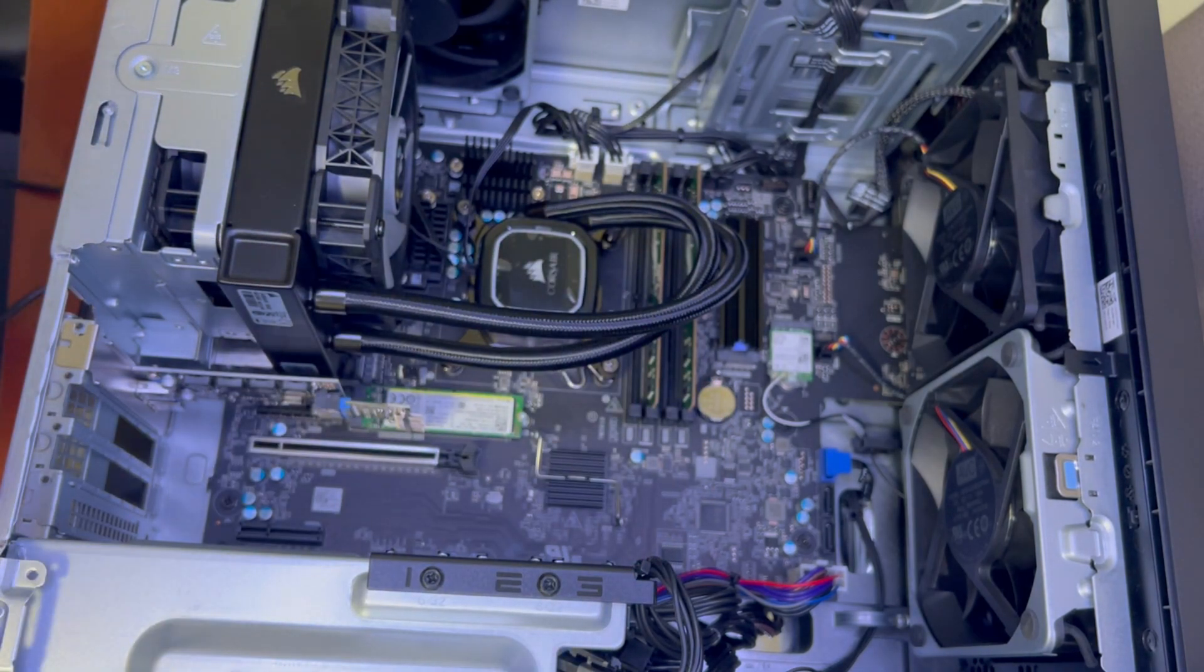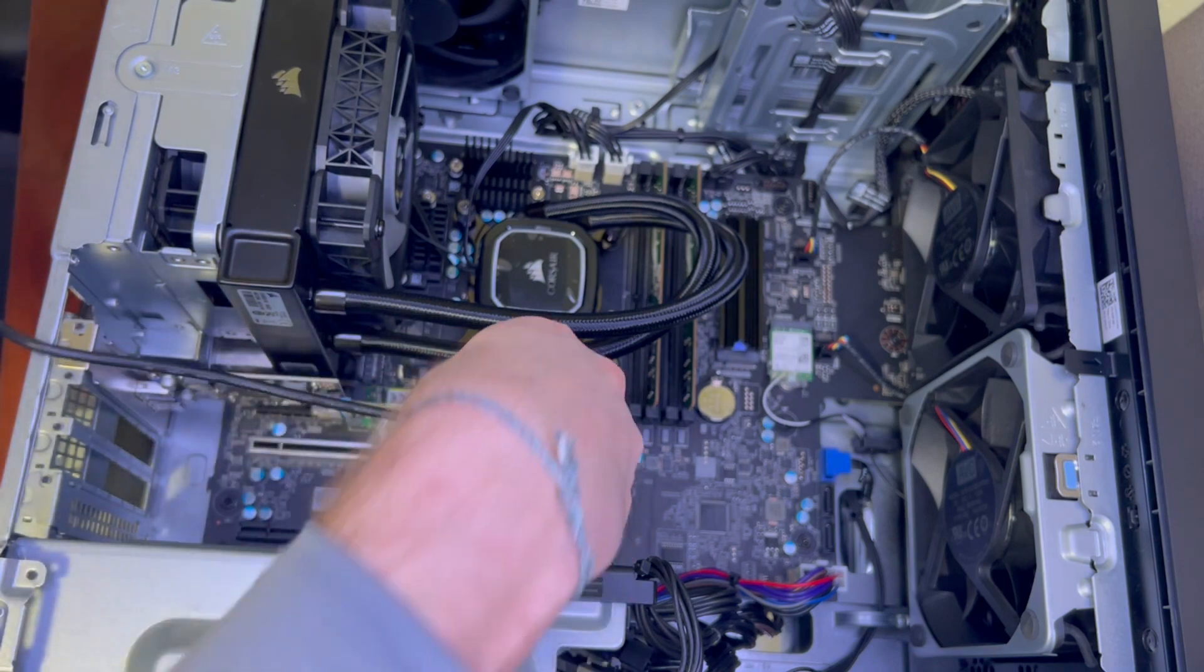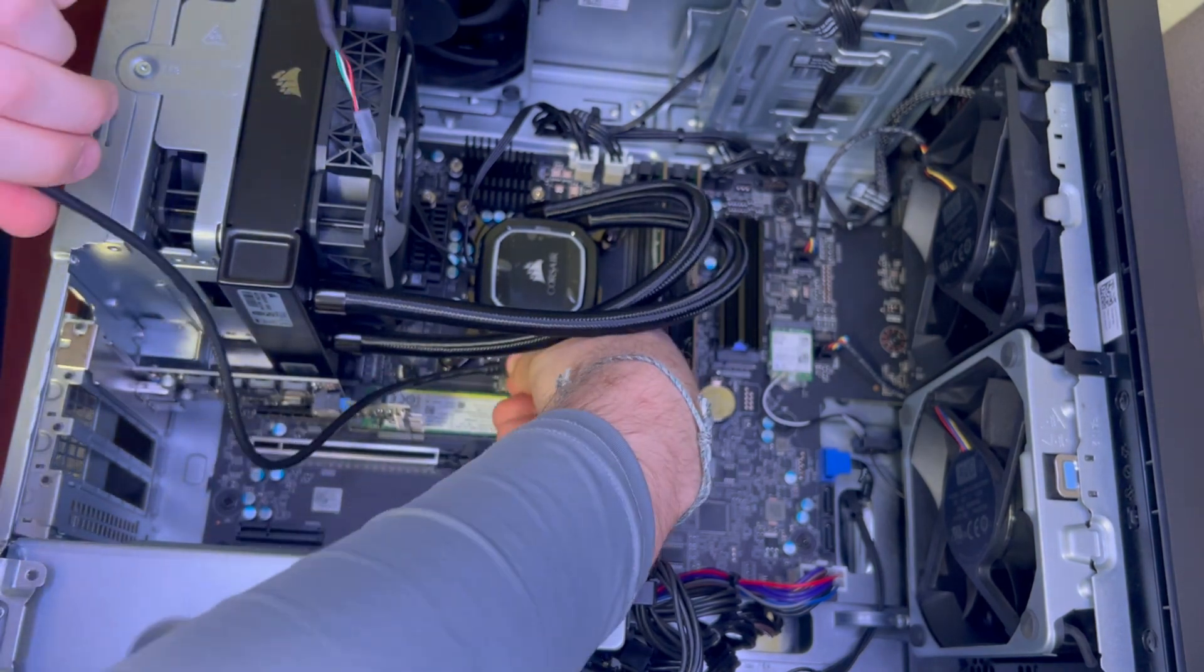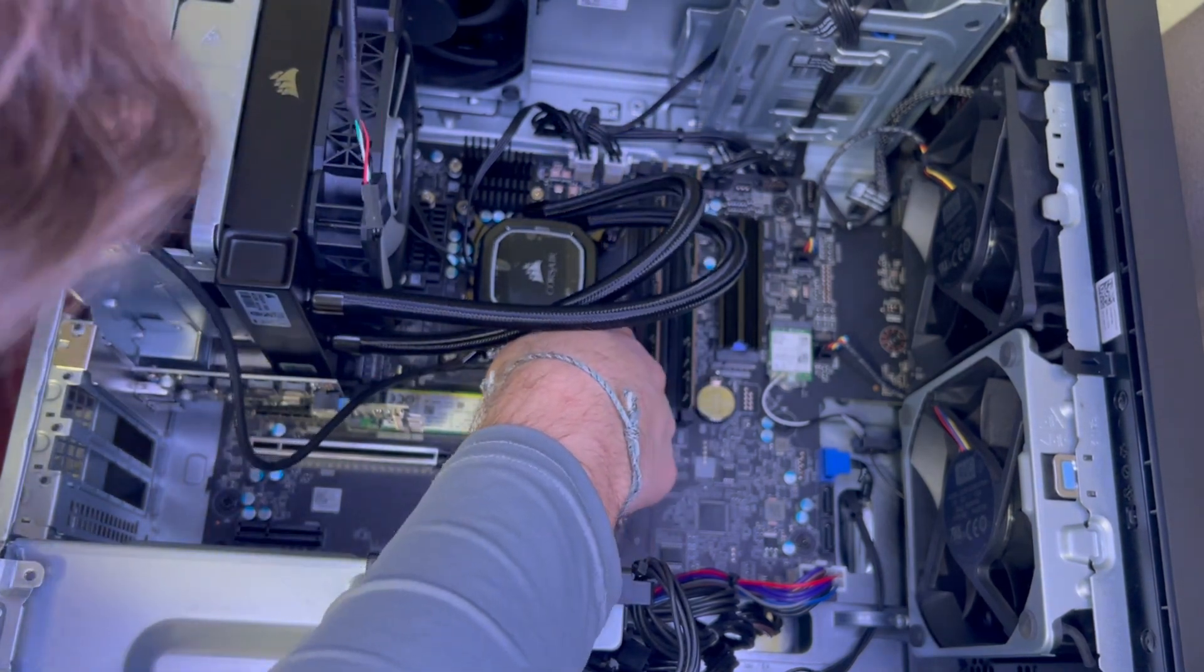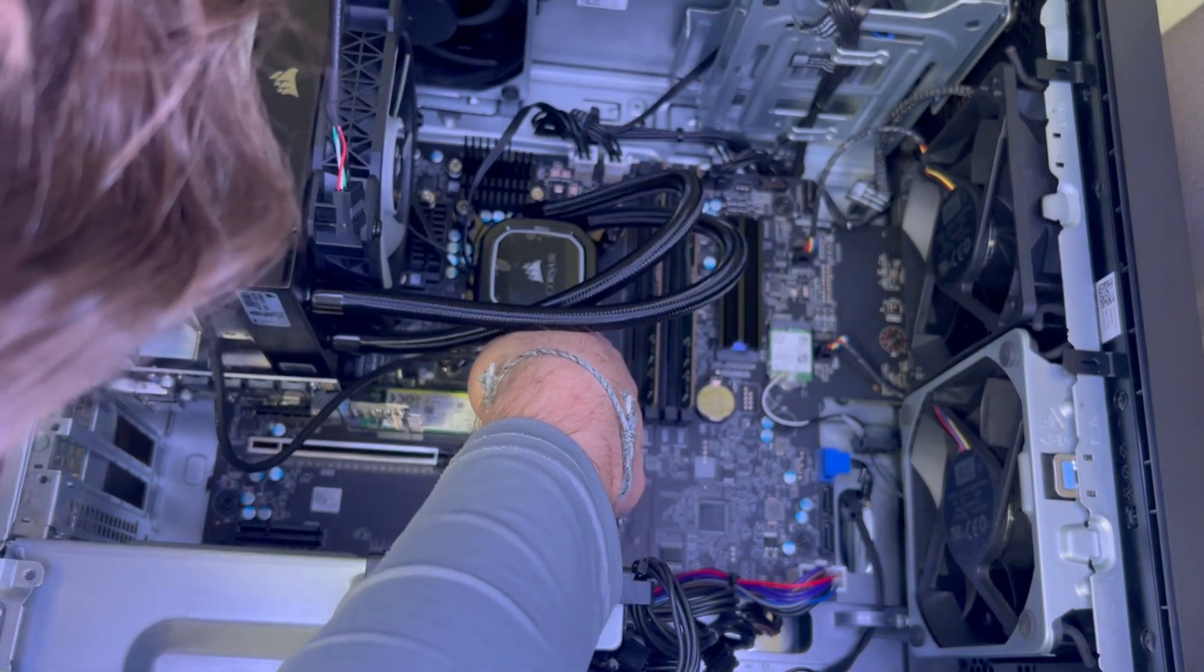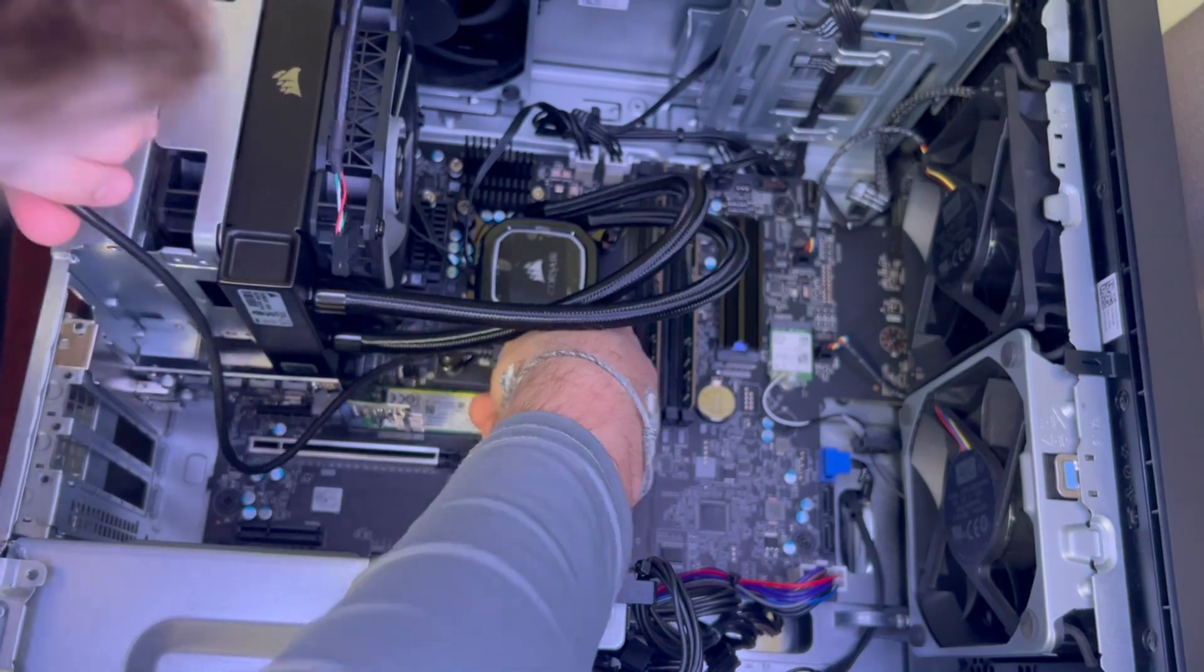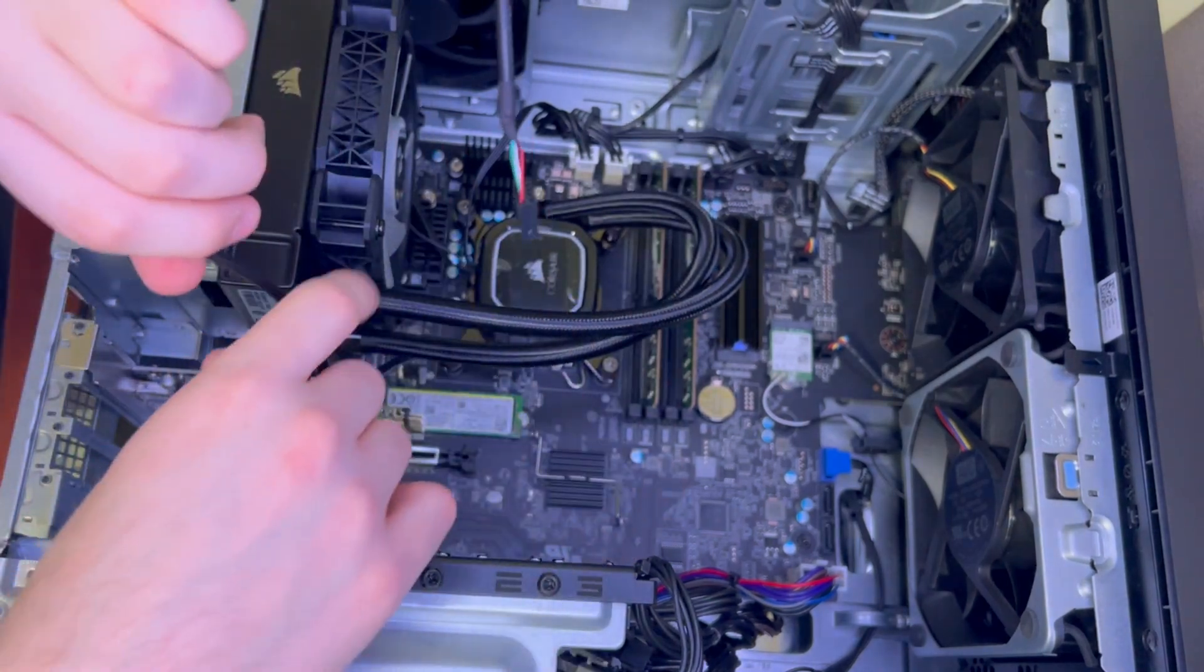Luckily on the new R15s they moved it around to give the graphics cards a little more room for the fans to grab air.